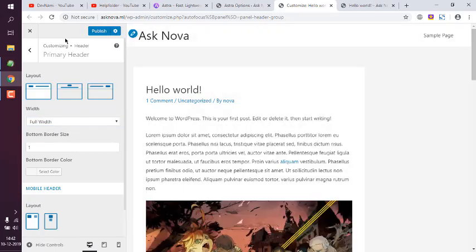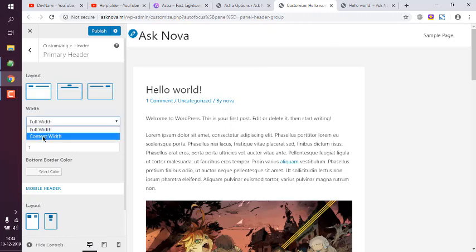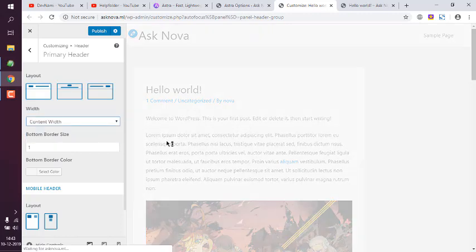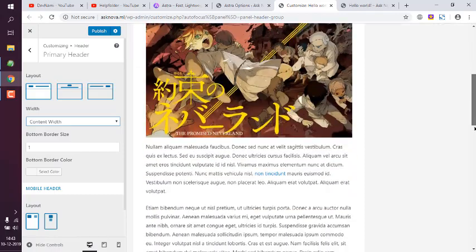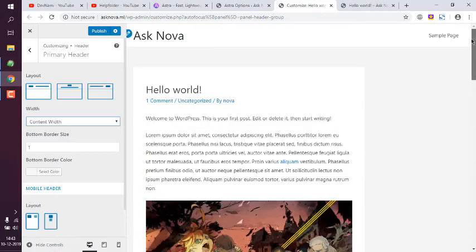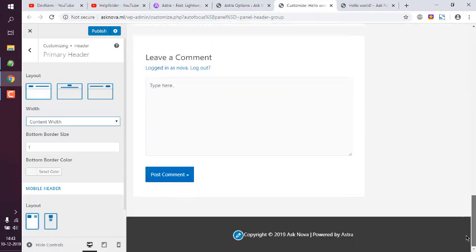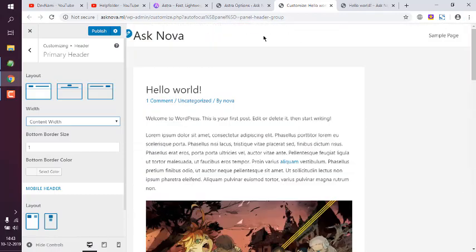Now here you see in primary header, this at the top is your header. If you choose the content width, it will reduce the size of header and it will not be full width.